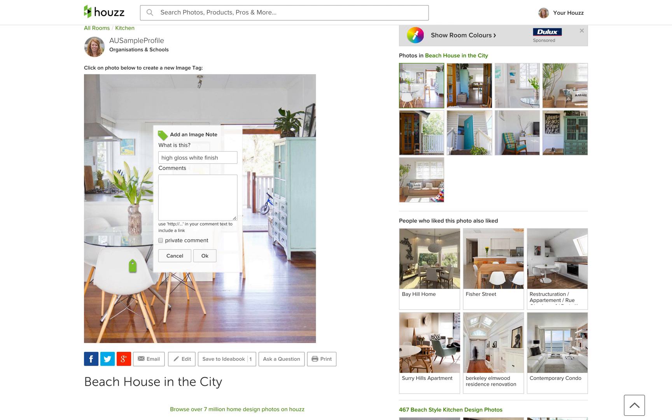Let's include information about the finish of the kitchen cupboards. In the comments field, you can include an HTML link or share more information about the photo.